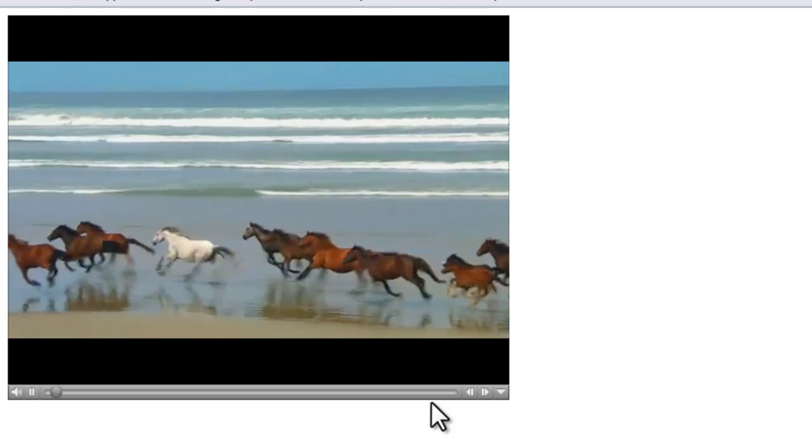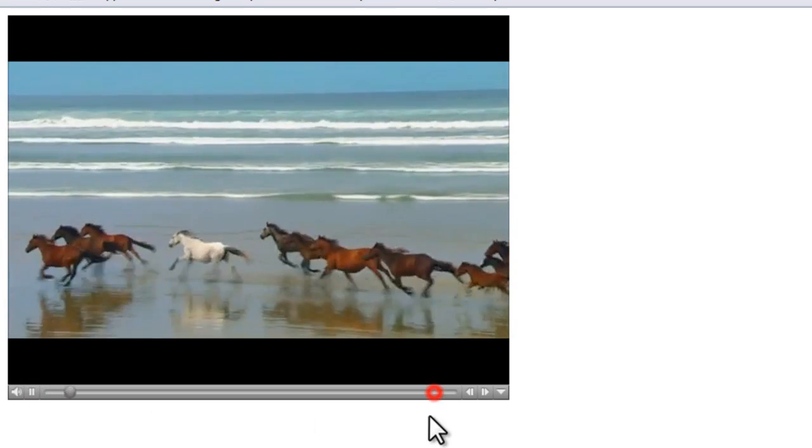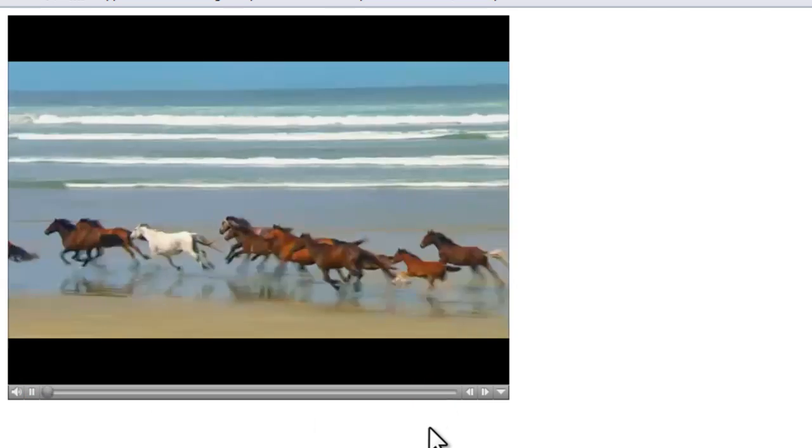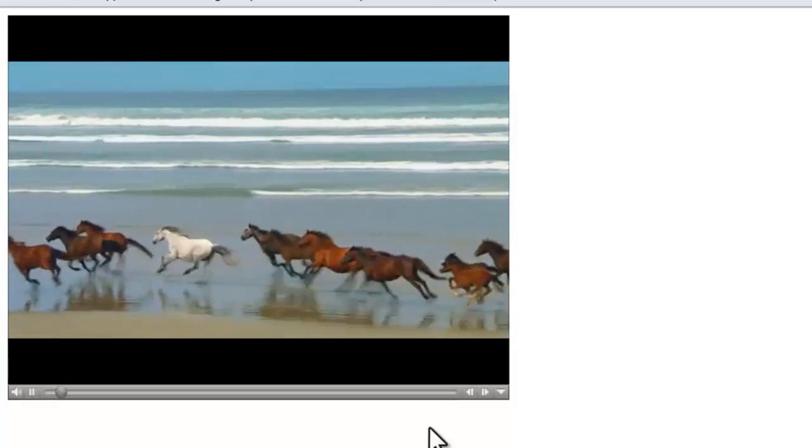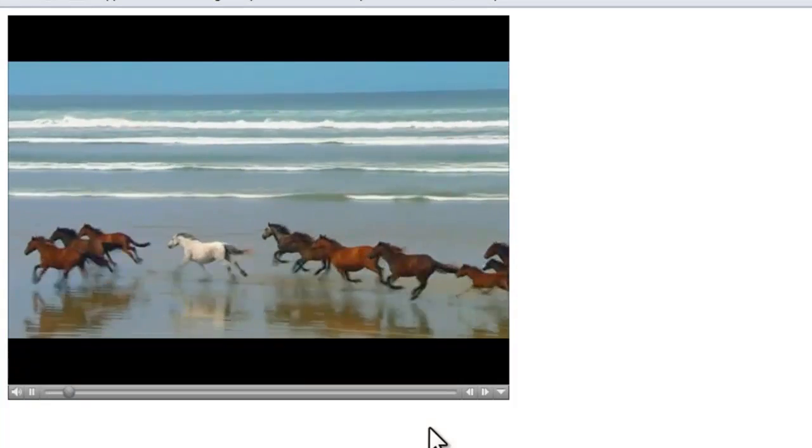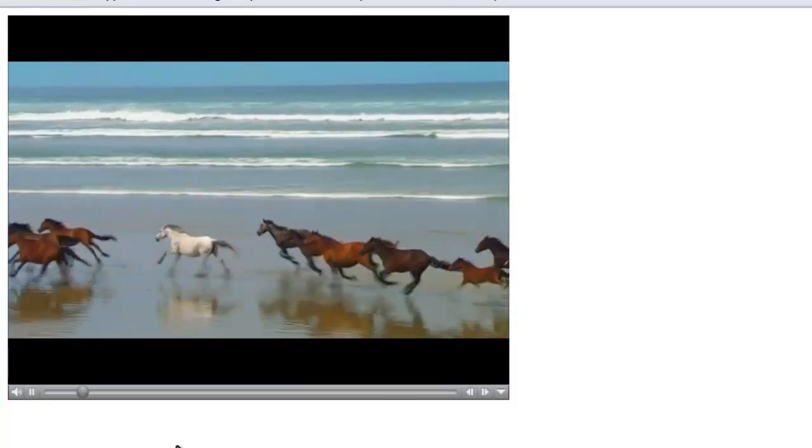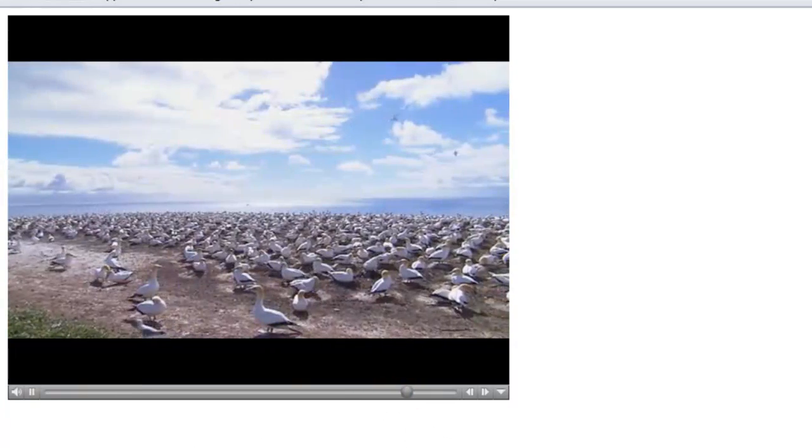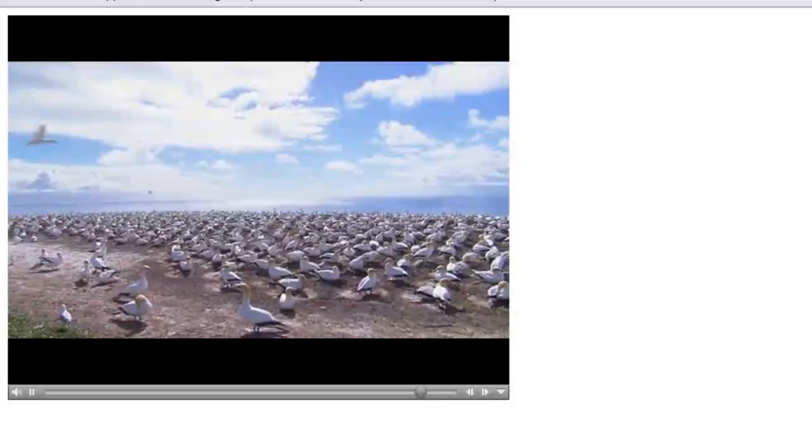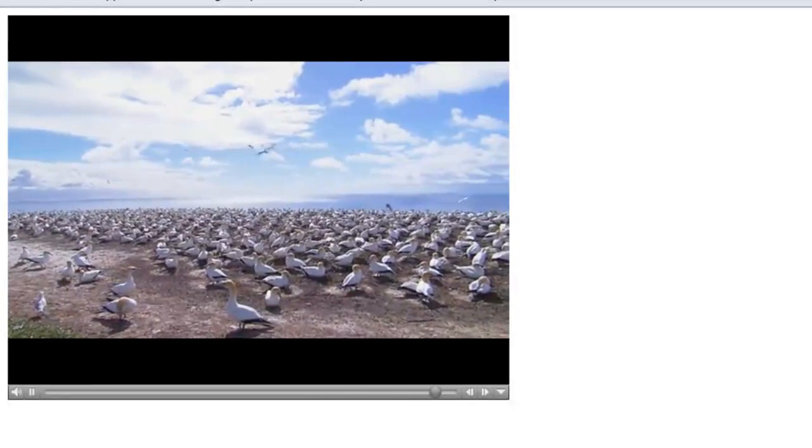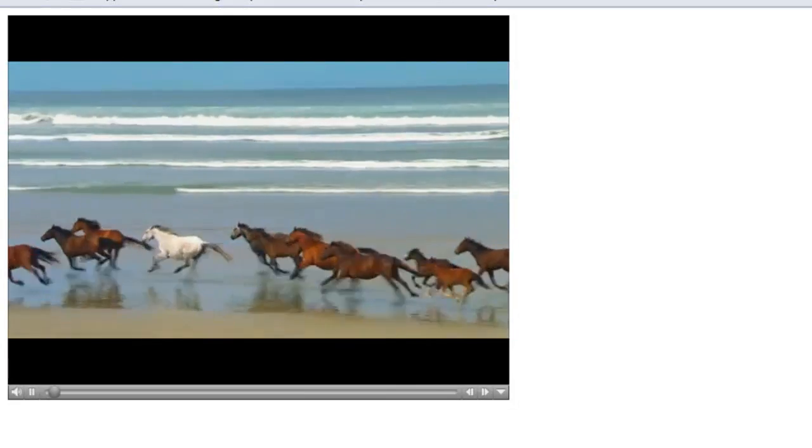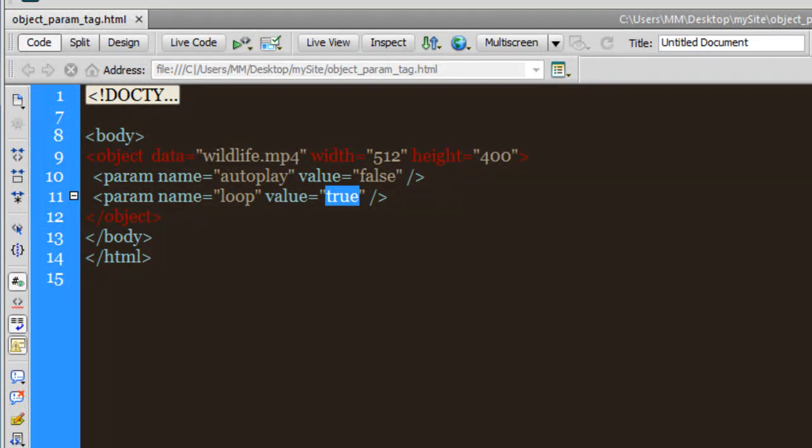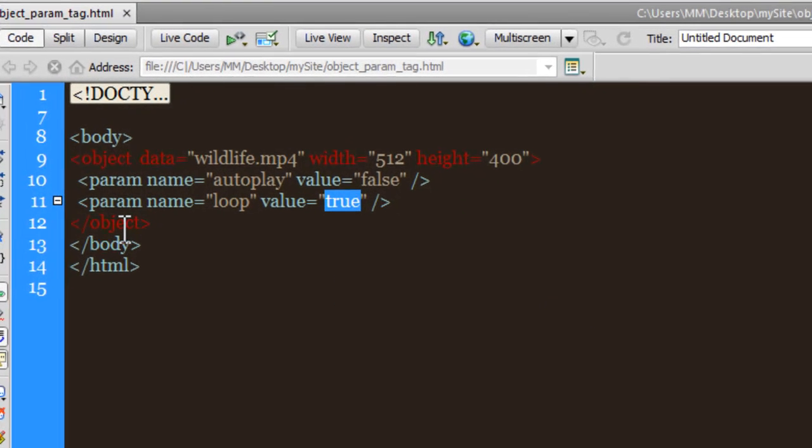For the first time, I'm having to initiate the video by hitting the play button, and you can see that it actually loops. Wonderful, so you see that?